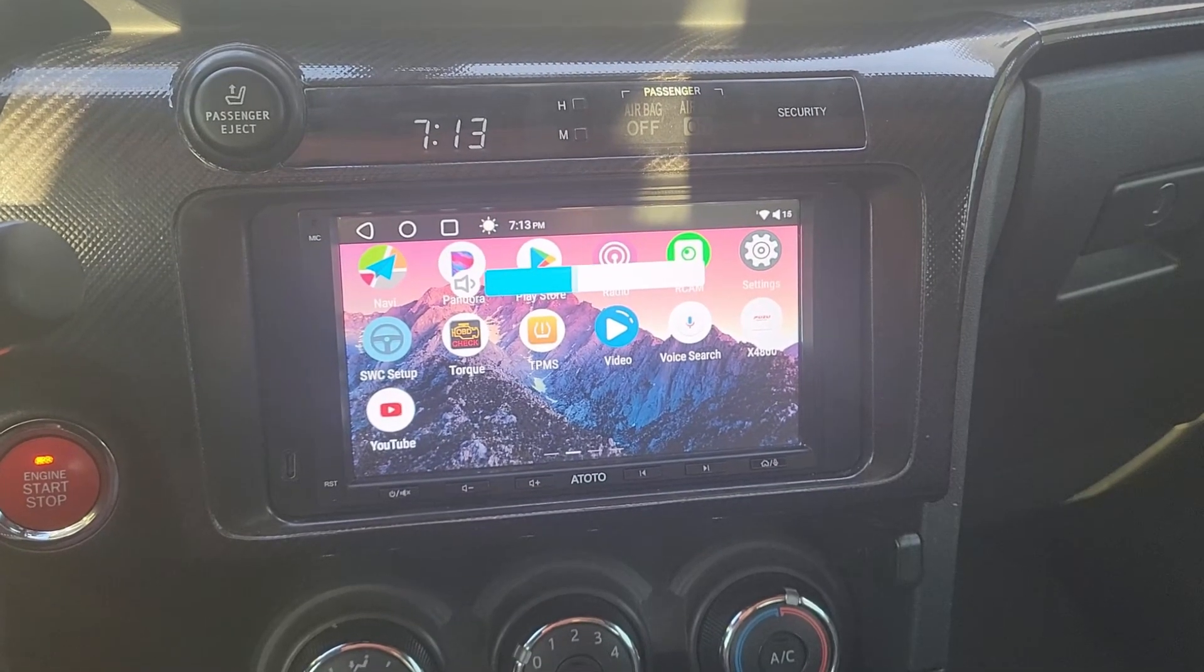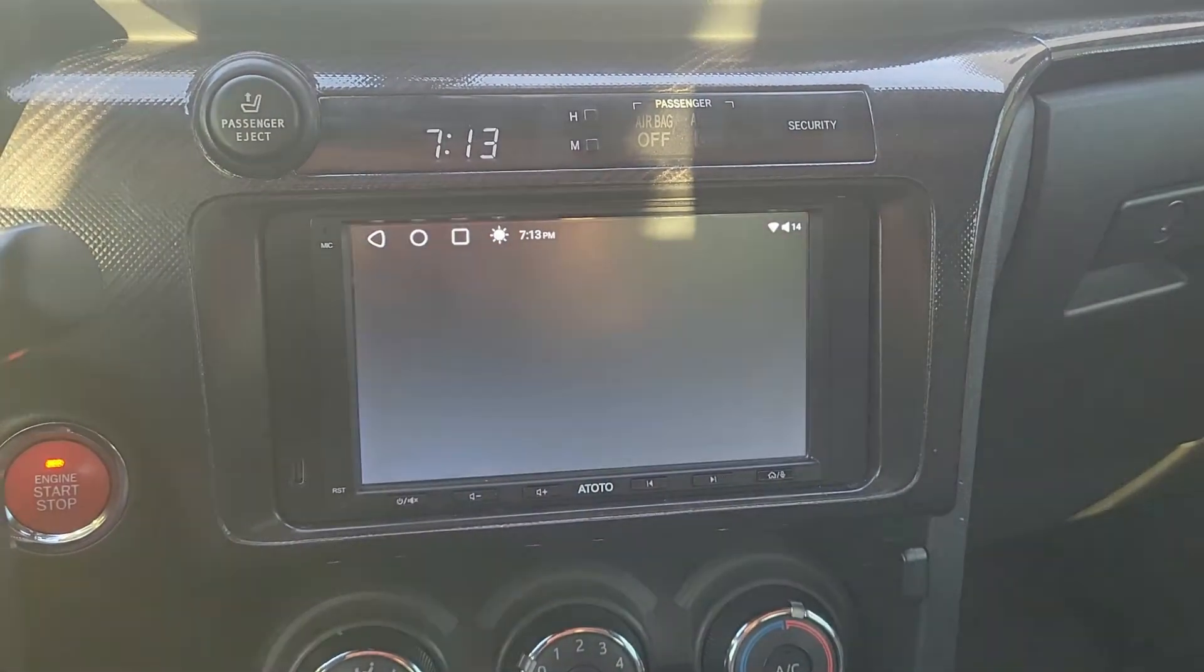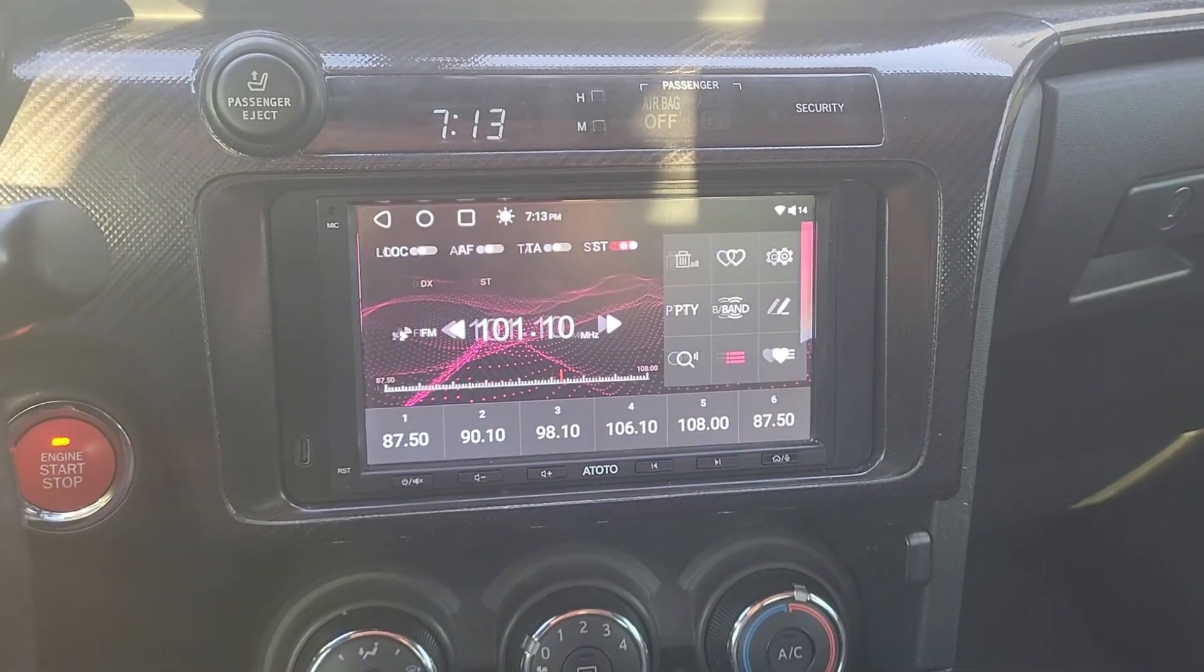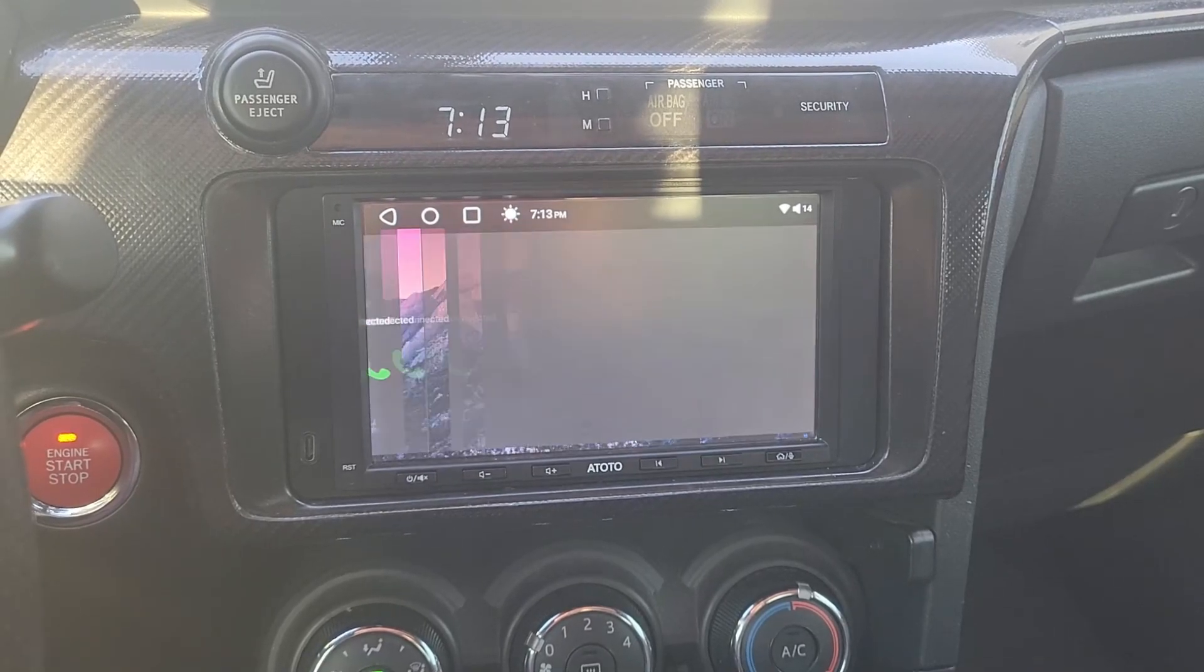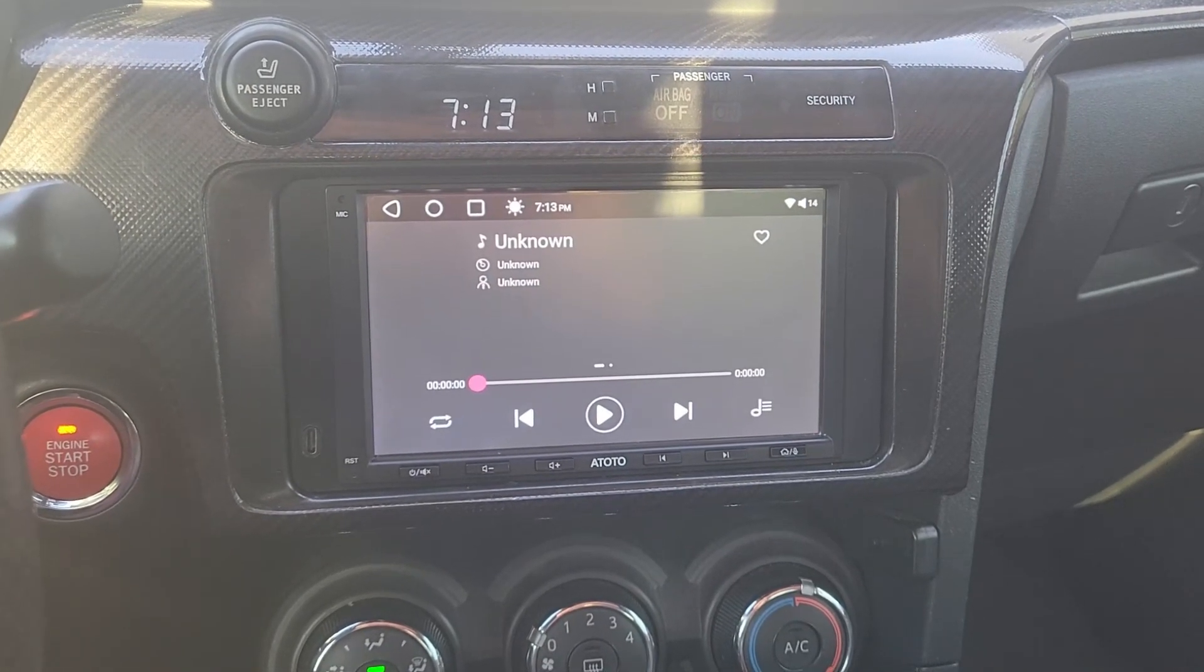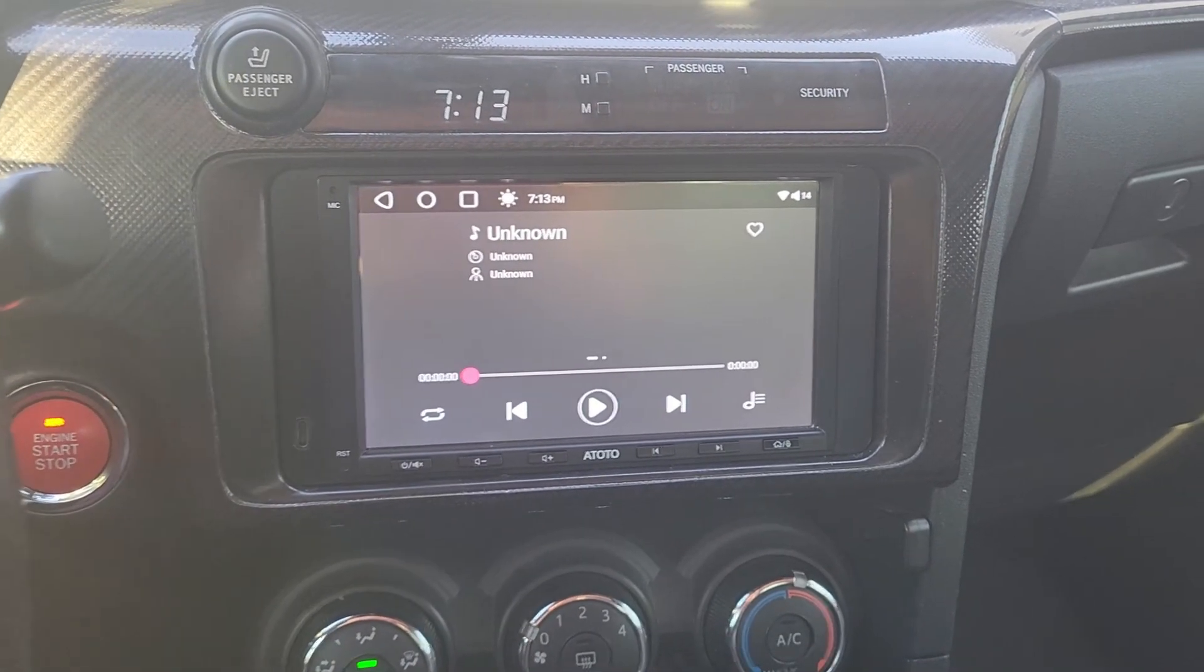Volume works. Let's check the mode button. Oh, that's actually a bit louder than the factory head unit.